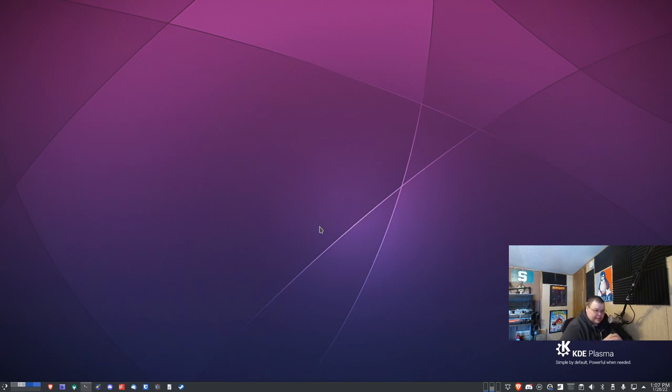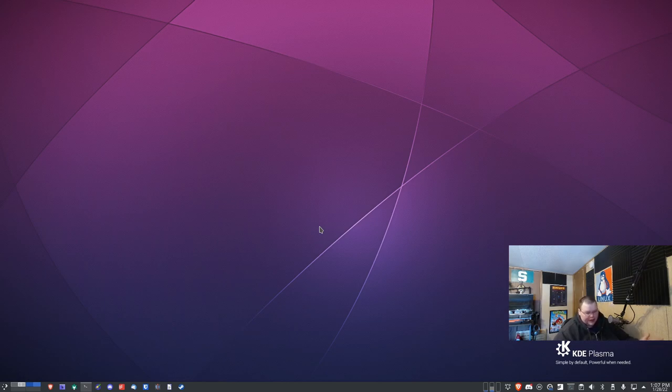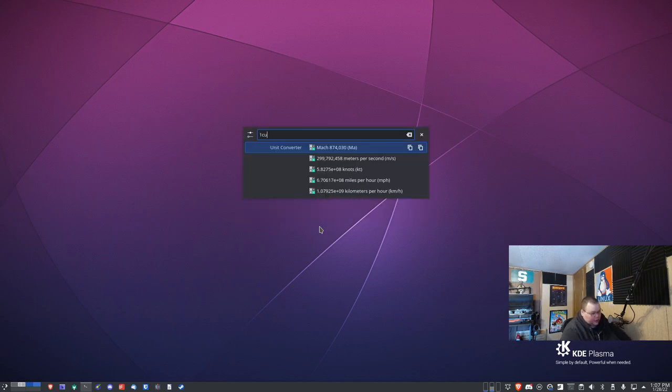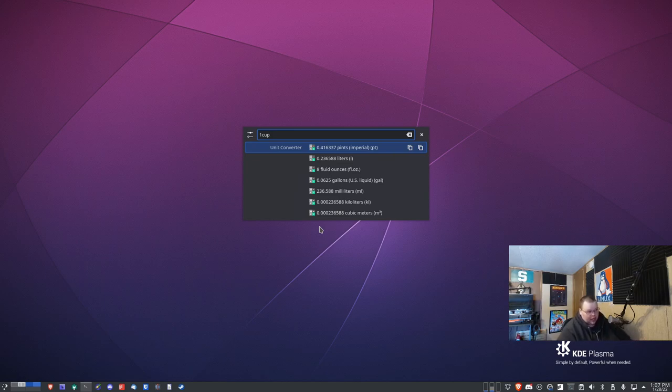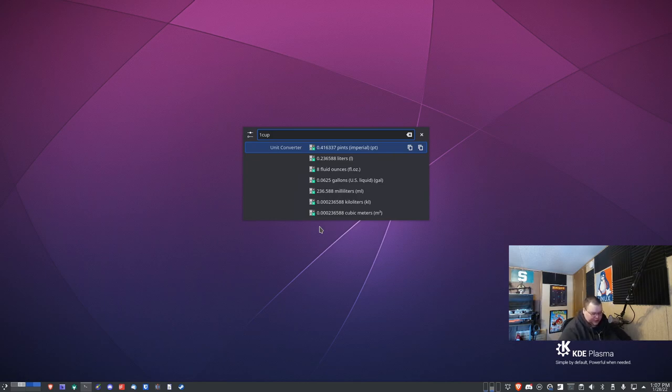The next thing on the list is unit and currency conversion. Oftentimes you need to know how many ounces are in a cup or how many ounces are in a gallon or how many centimeters are in a meter or something. You can go through and get those conversions. So let's just say we type in one cup and it will tell you that there are 0.41 pints in a cup, there's 0.236 liters in a cup and so on. Pretty much any unit conversion KRunner can do right on the fly. You no longer have to go to Google to find those conversions.